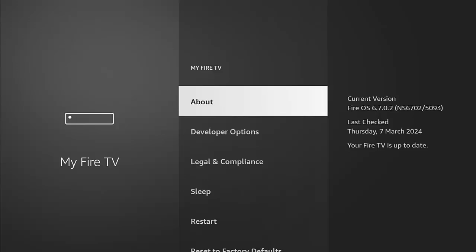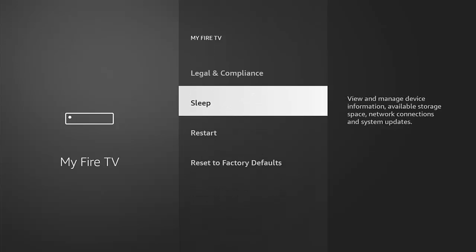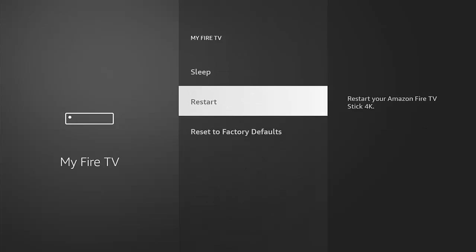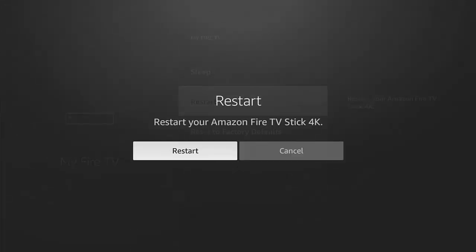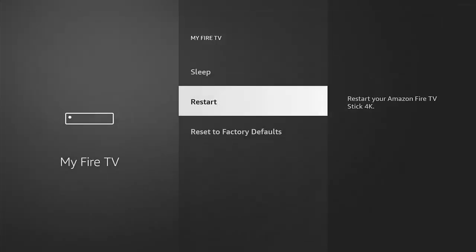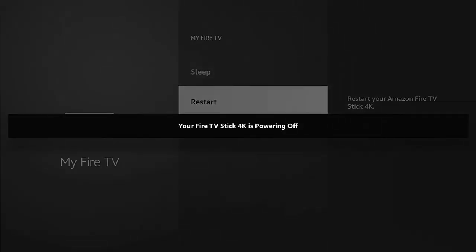But it may just be worth pressing the back button once, going down to Restart, middle button, go across to Restart, middle button, let your Fire Stick or Cube restart.